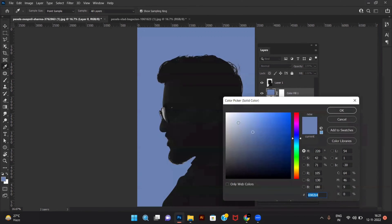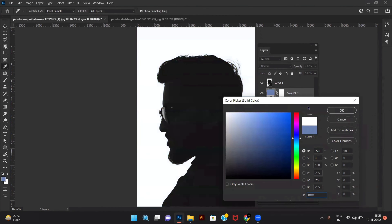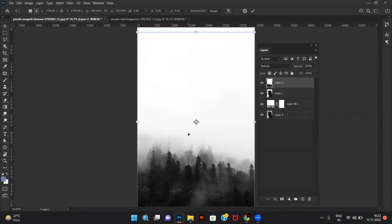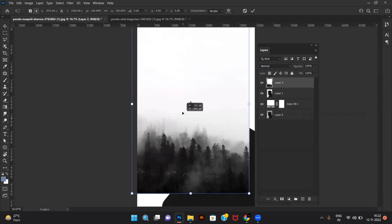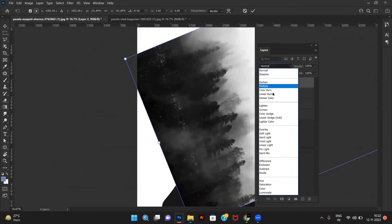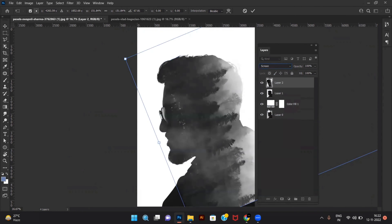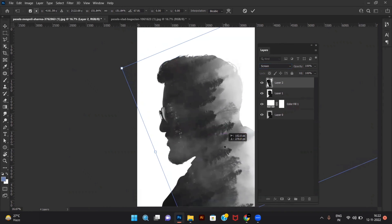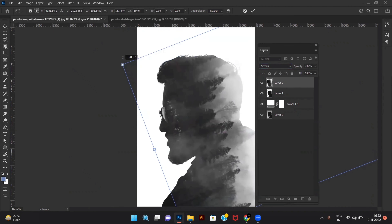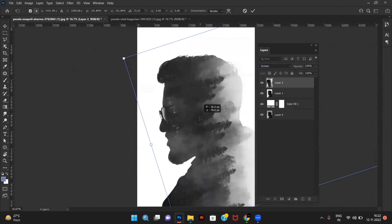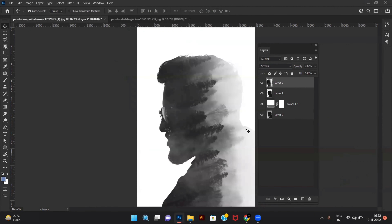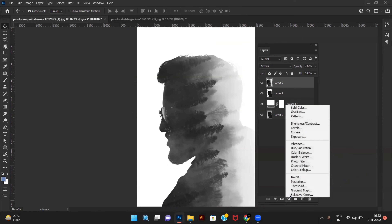Add your second image, change the blending option from Normal to Screen, adjust according to your subject, and create a Curves adjustment layer.